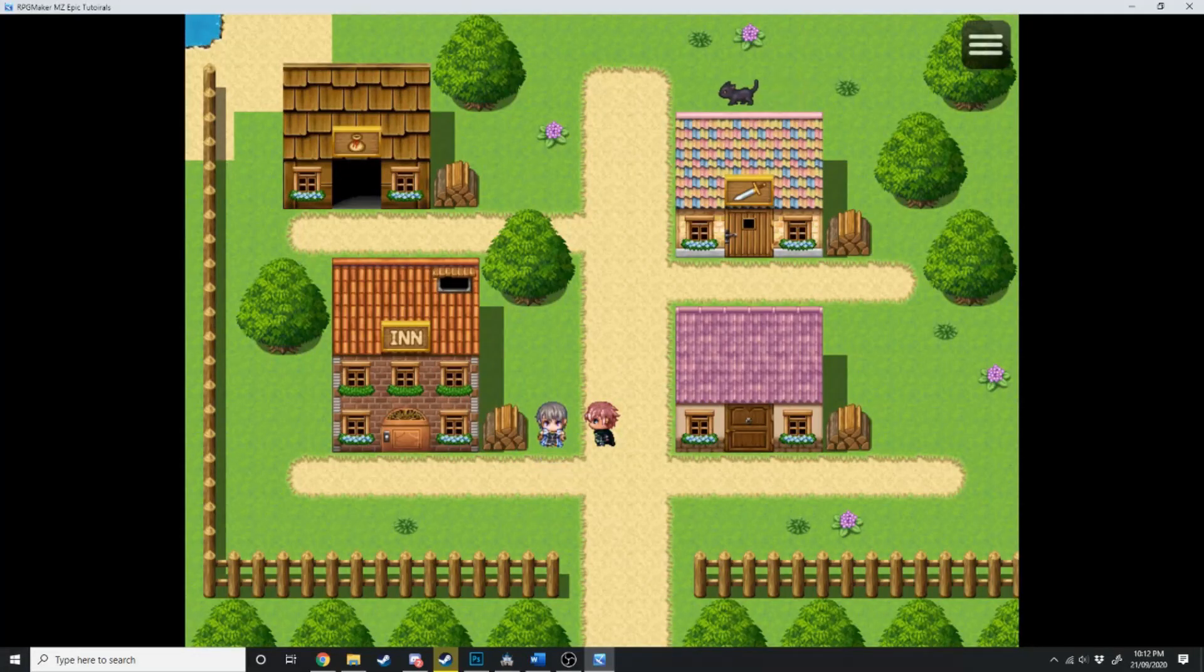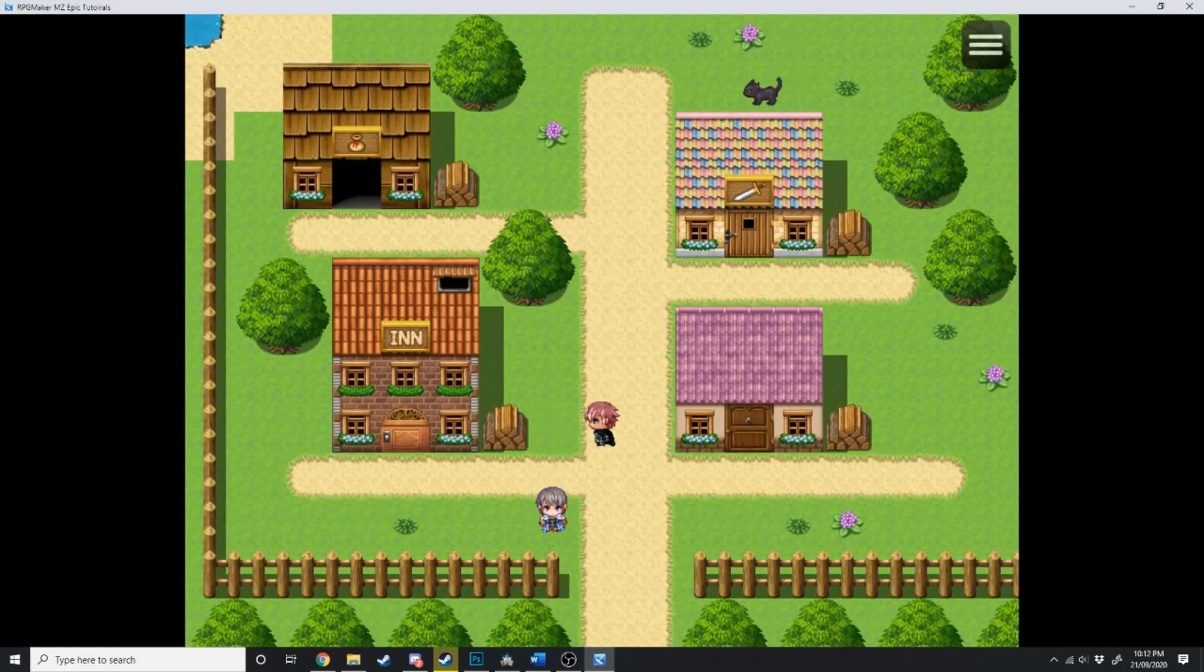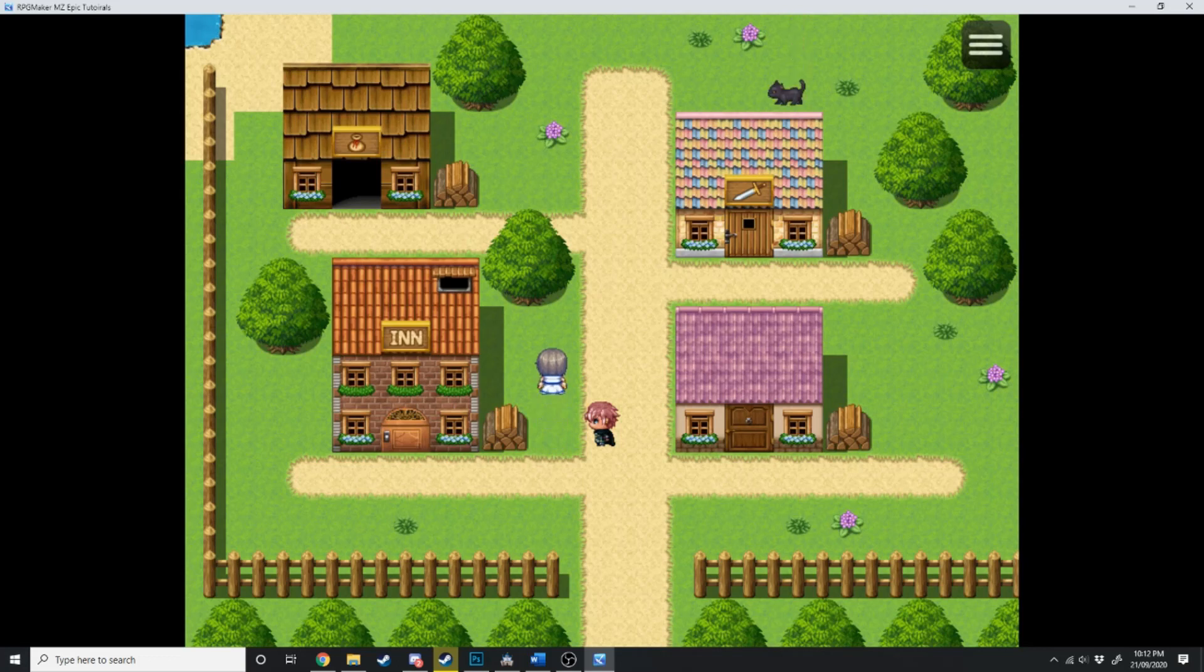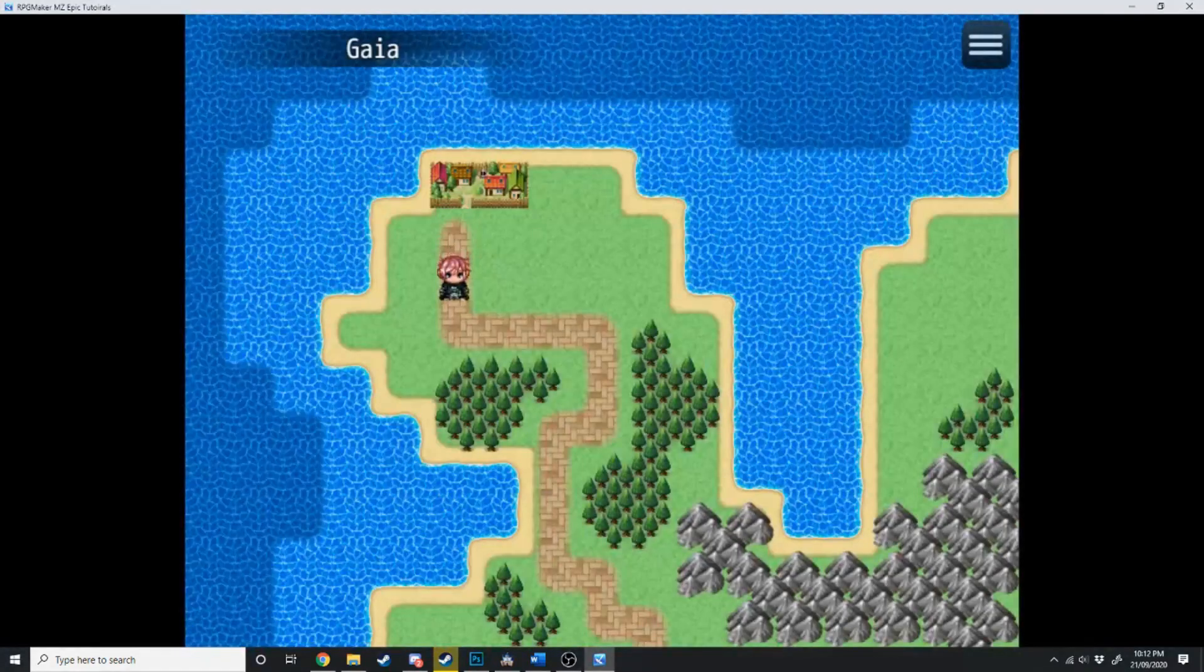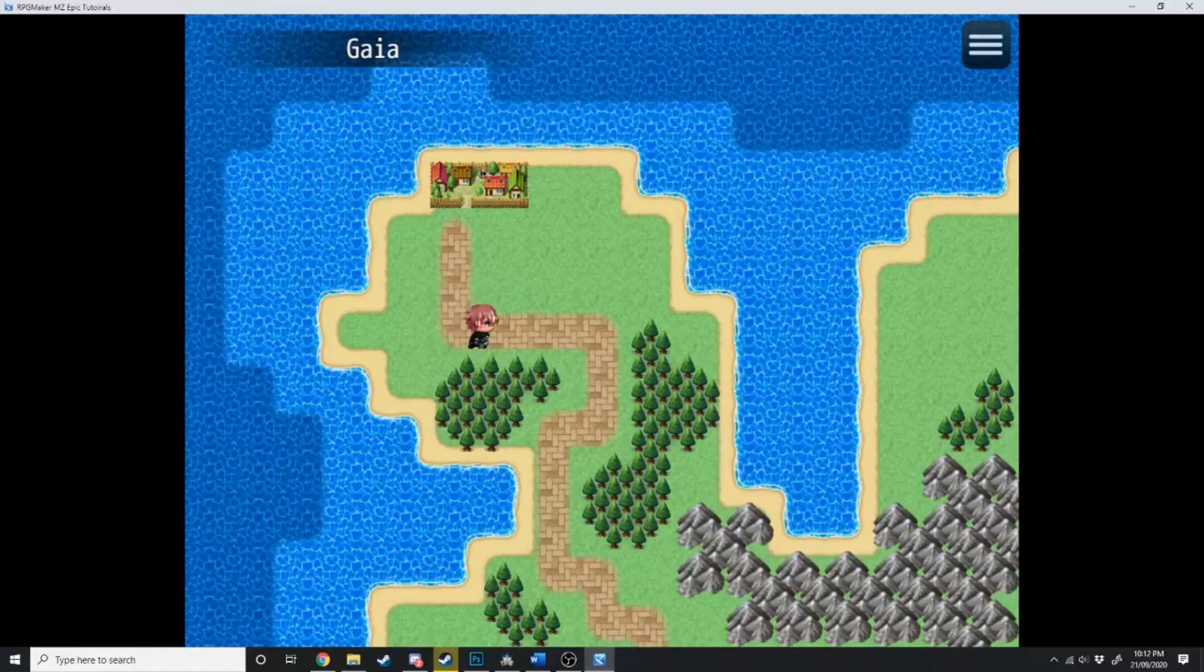In the last tutorial, we went over how to create a quest for your RPG Maker MZ game. In this tutorial, we're going to be going over how you can add and remove NPCs from your party.